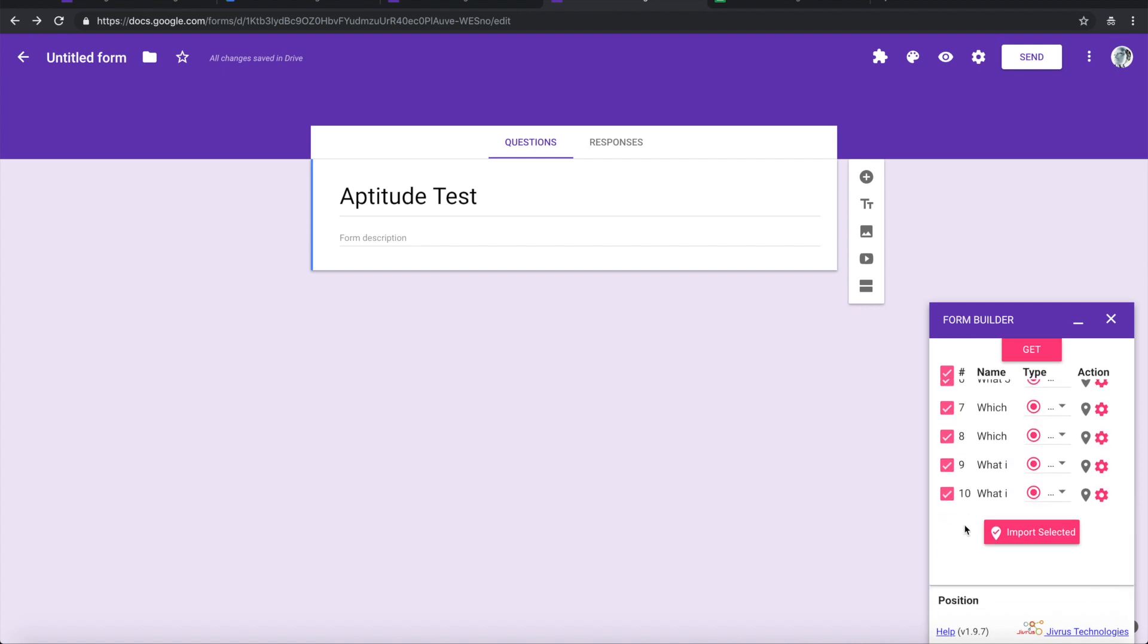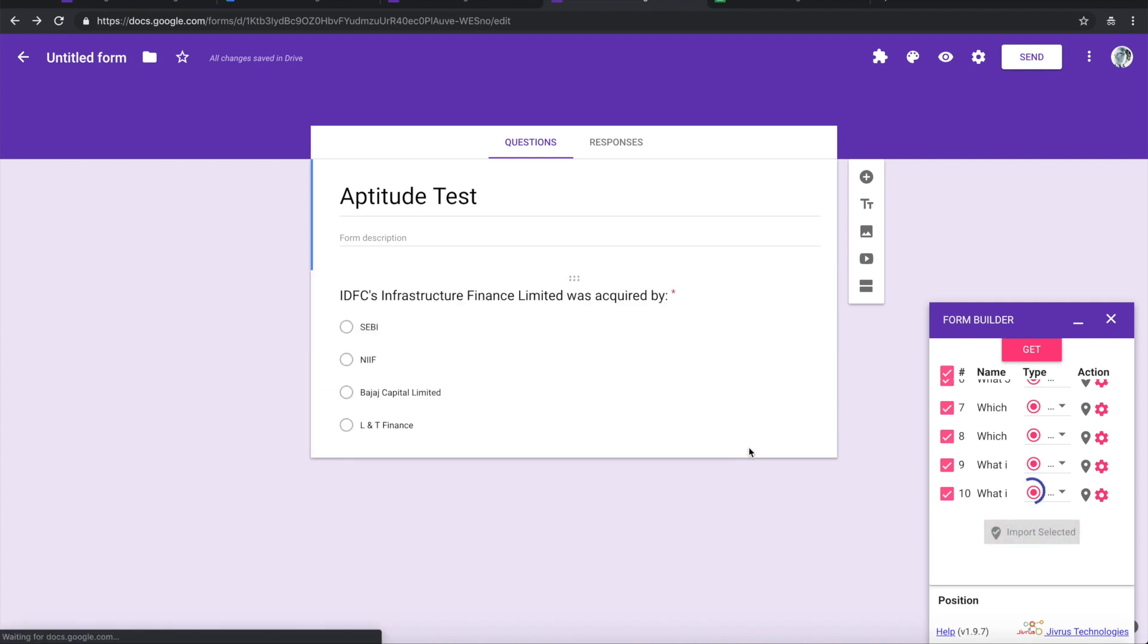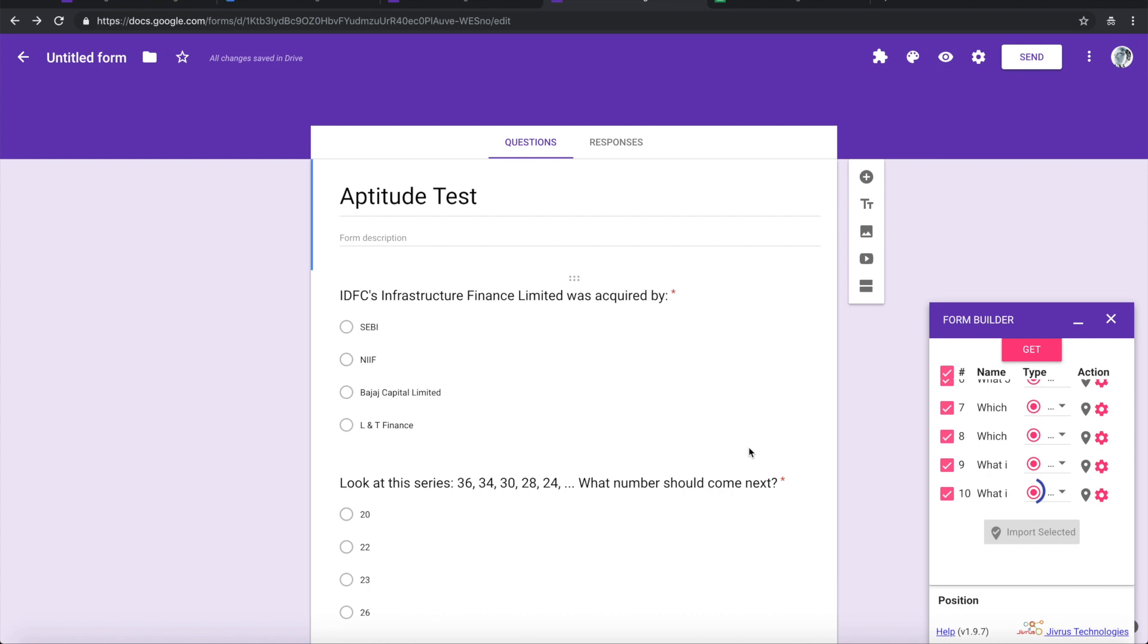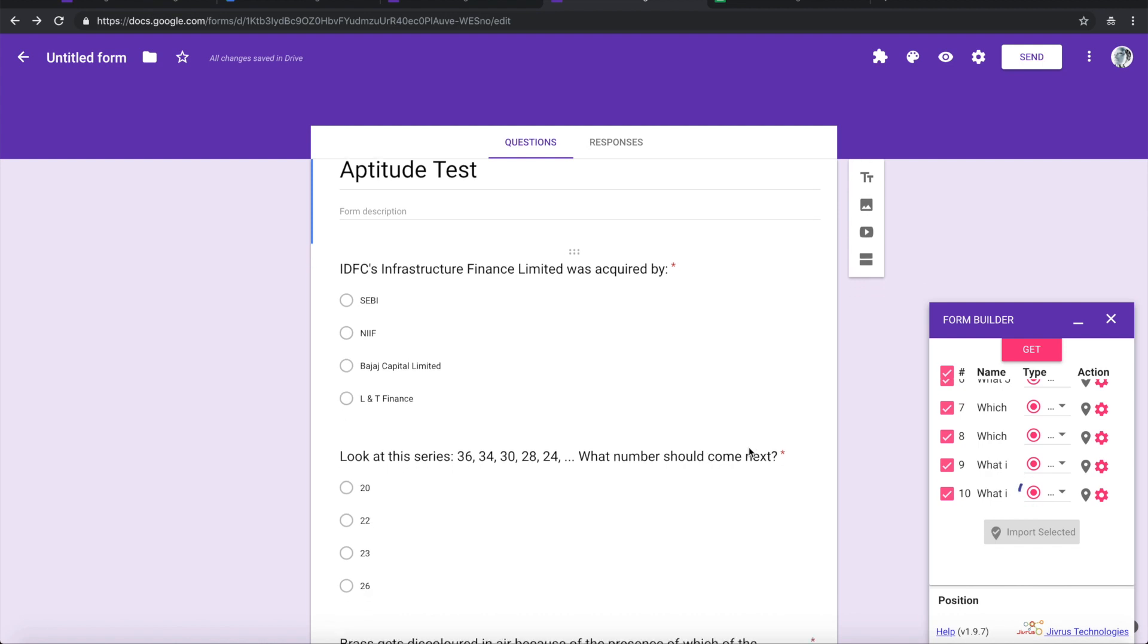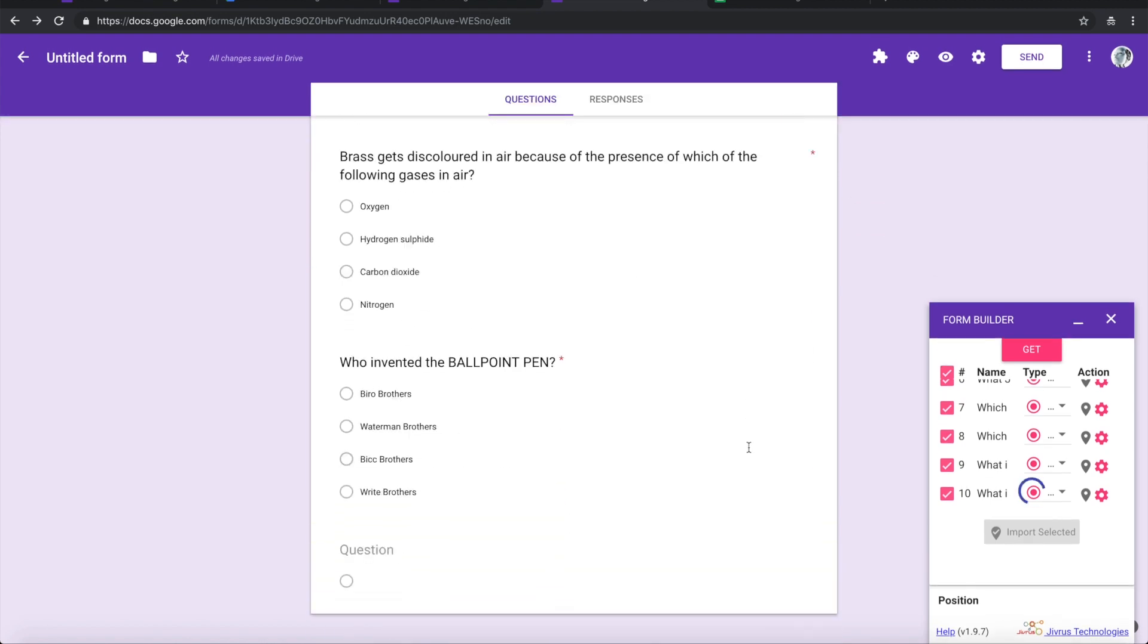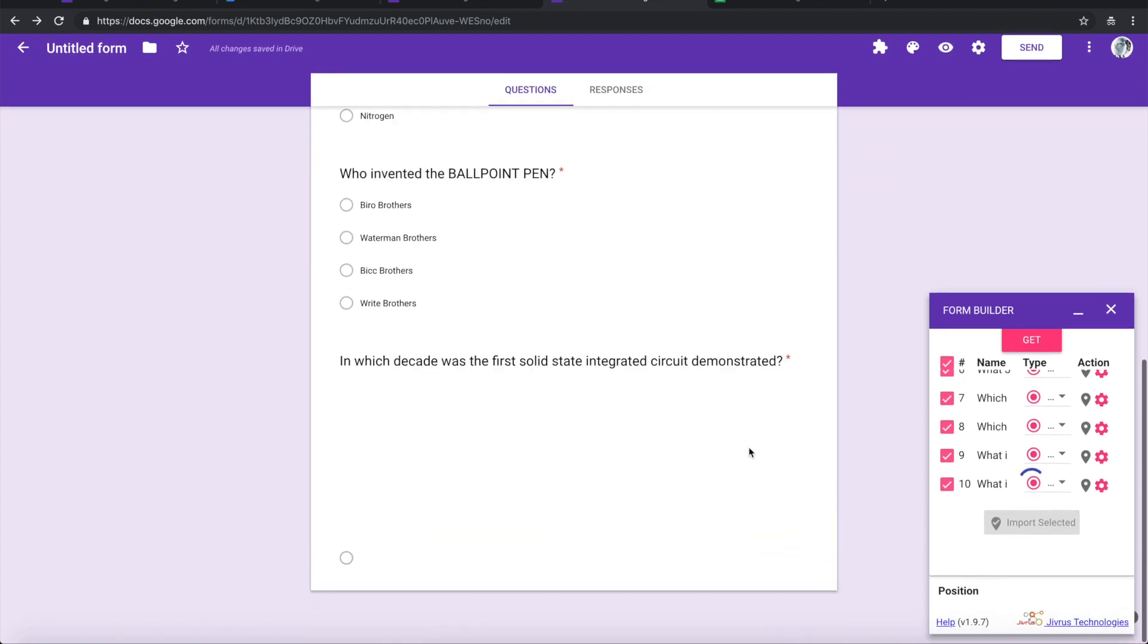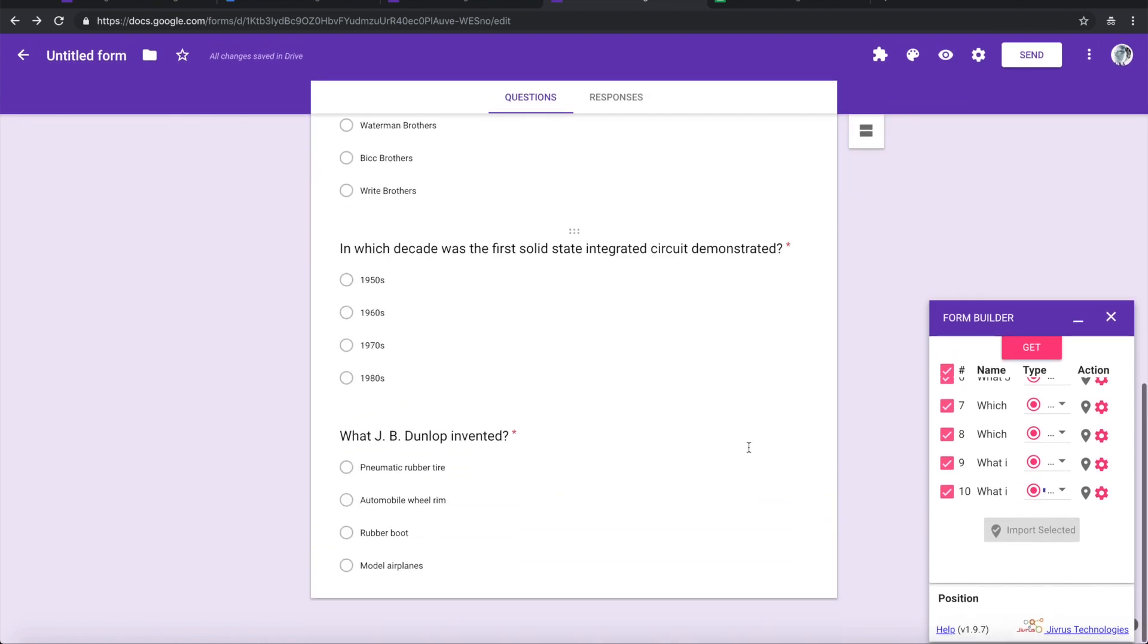Right, so let's say I want all the questions. I'll click on import selected. You can now see that all the questions are getting imported.